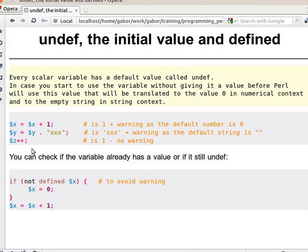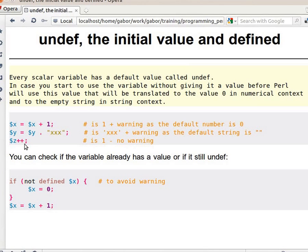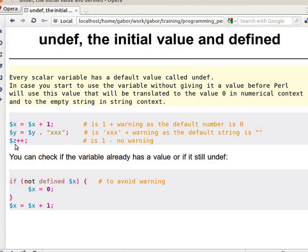On the other hand, if $z is undef when we are doing plus plus, in this case it becomes 1 because it was a numerical operation, so it was acting as 0. But you're going to get a warning here because it's sort of natural.